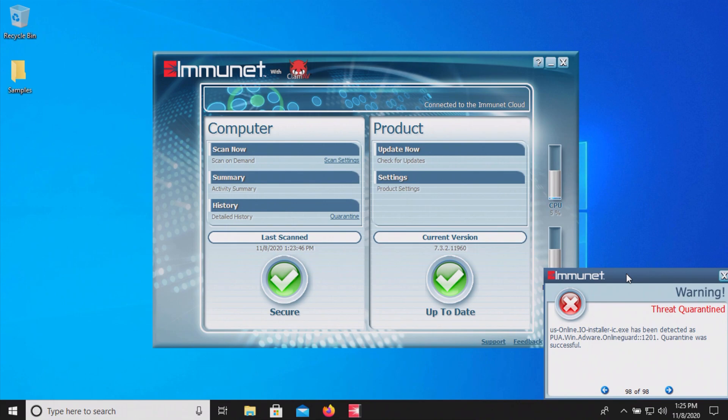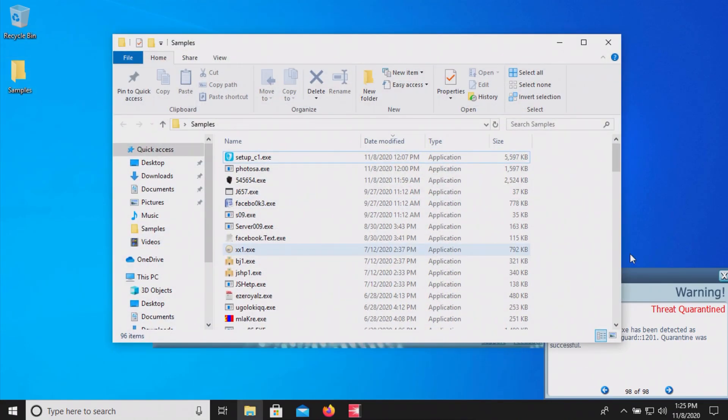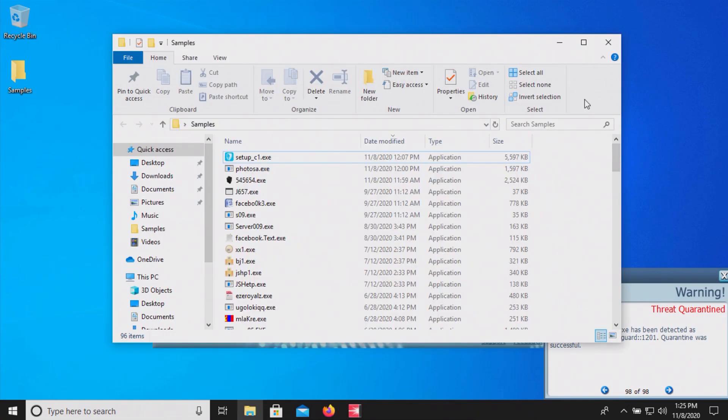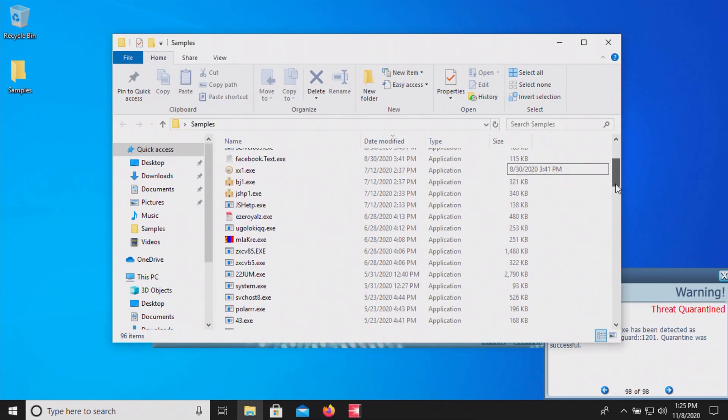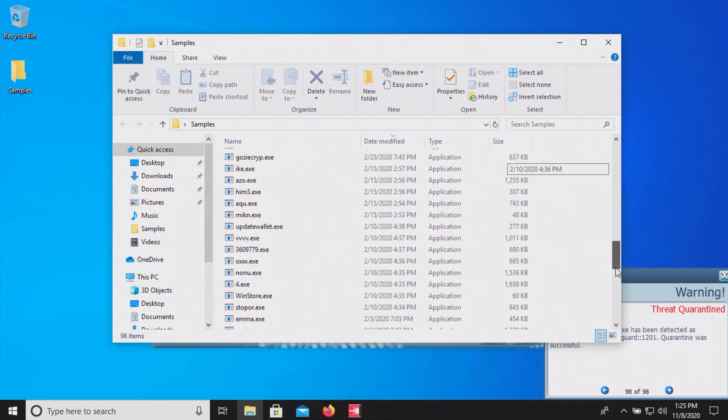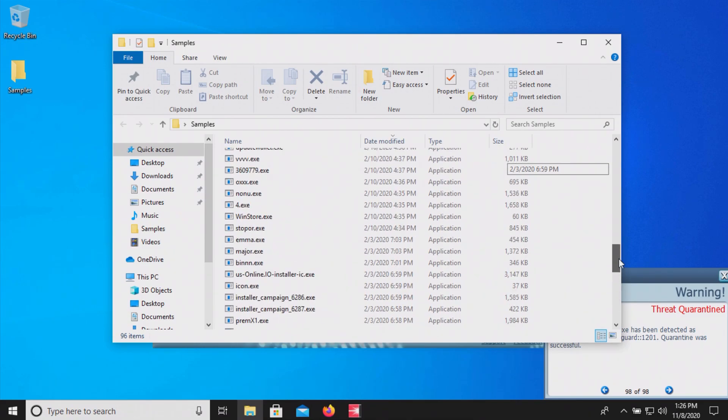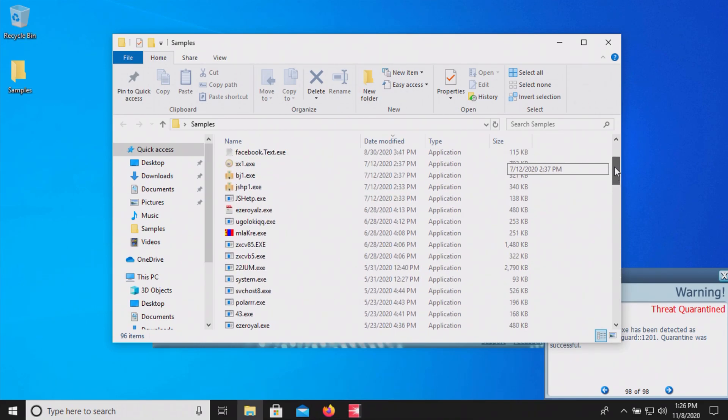Now after scanning the folder directly it got 98 positive detections but let's check our samples folder. It said the quarantine was successful but if we look at our samples folder it looks like it is still working on it possibly.